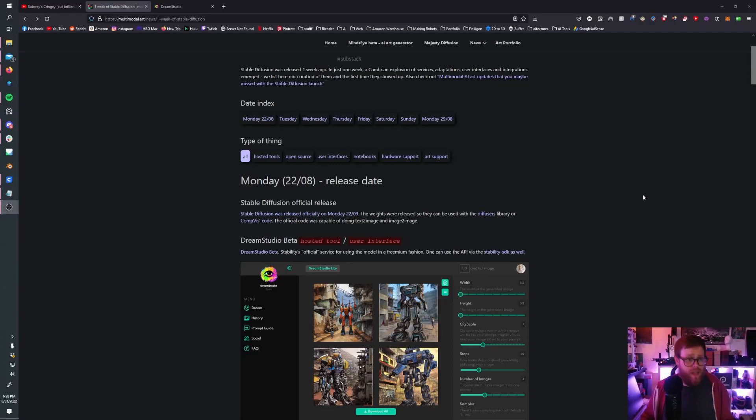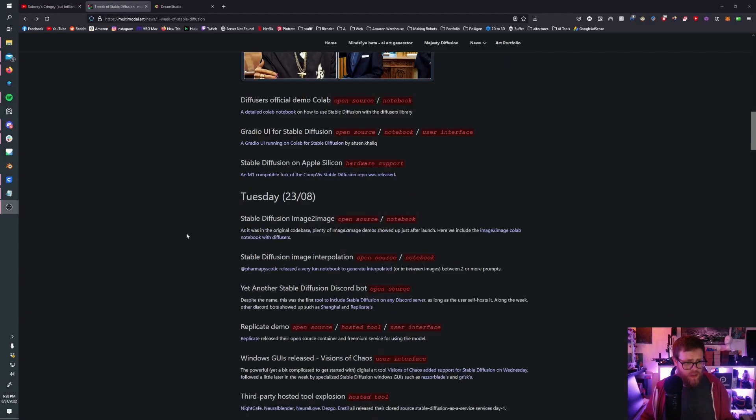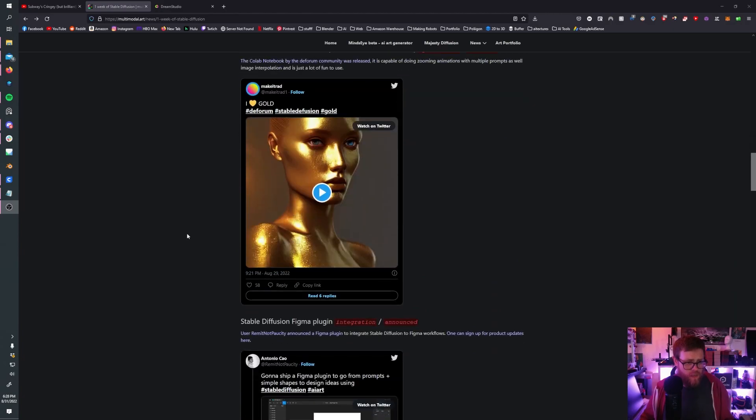Howdy ho everybody, Joe here. I saw this nice little news article talking about all the things that were accomplished in the first week since the release of Stable Diffusion.